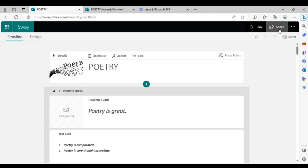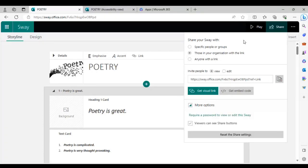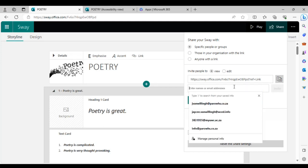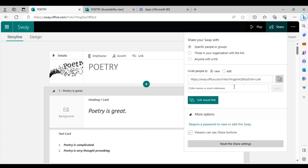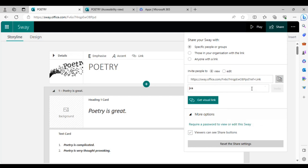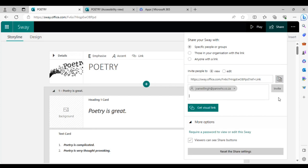There are three ways to share your Sway presentation. You can share it with specific people or groups by typing their email addresses and inviting them to view or edit. You can also copy a general link to share with anyone. The individual email option is tedious since you have to type each address individually, so many prefer just copying and sharing the link.